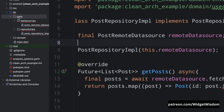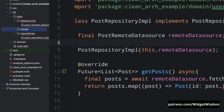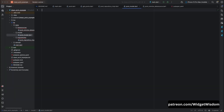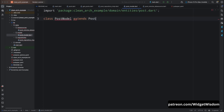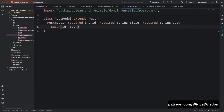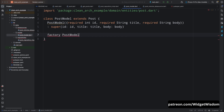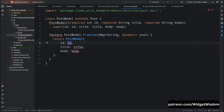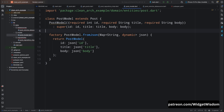To handle the data format from our API, we will create a model class. This class will mirror the structure of the JSON data we receive. Inside the data folder create another folder named models, then inside it create a new file named post_model.dart. Open it and define the PostModel class that extends the Post class. Add id, title, and body parameters marked as required, then add the super constructor call and a factory fromJson constructor that creates a PostModel object from a JSON map.